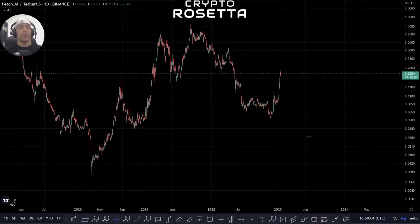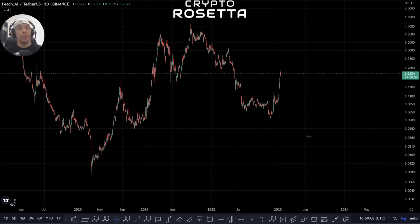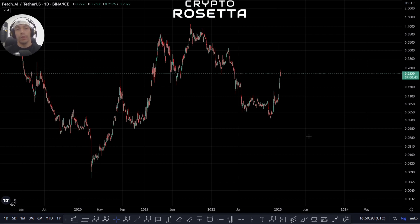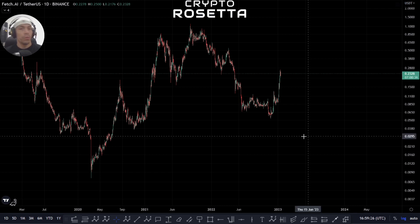Hello and welcome everybody to Crypto Is It, my name is Savage and today we're going to be looking at Fetch.ai. Before we jump into the TA, I'd just like to say thank you for watching. If you're enjoying the content please smash that like button. If you're new to the channel, subscribe to keep up to date with all the latest TA for altcoins, BTC, ETH. We also take requests — just drop it in the comment section below.